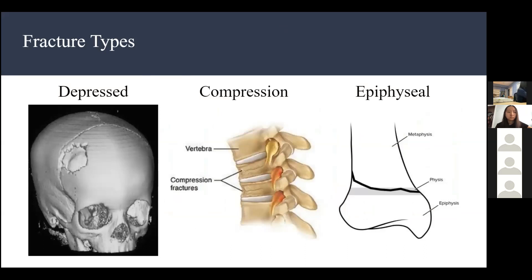There are three additional fracture types: depressed, compression, and epiphyseal. Depressed is where a piece of your skull is pushed inward — similar to impacted and compression but specific to the skull. Compression is in the spine: if your spine is compressed hard enough, it creates compression fractures. This also damages the nerves that run through the spine.